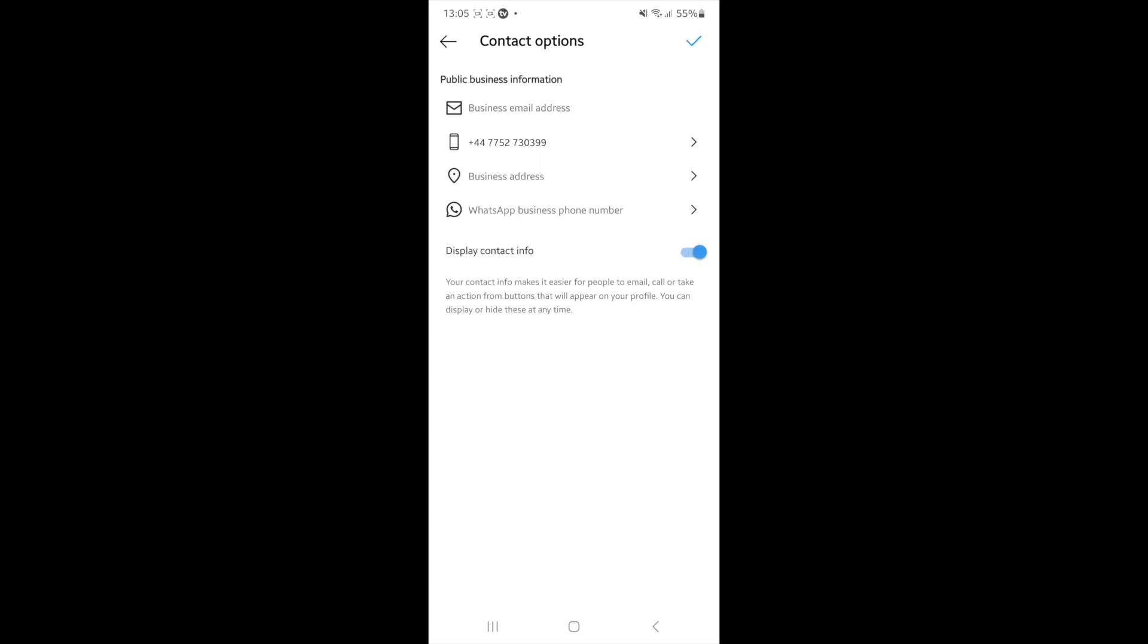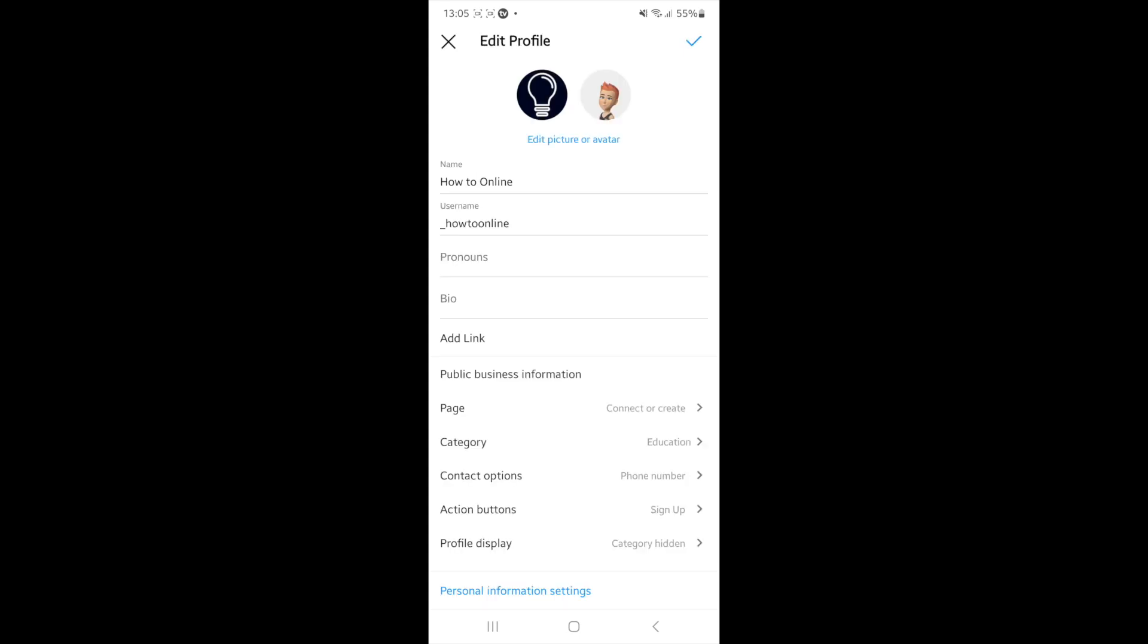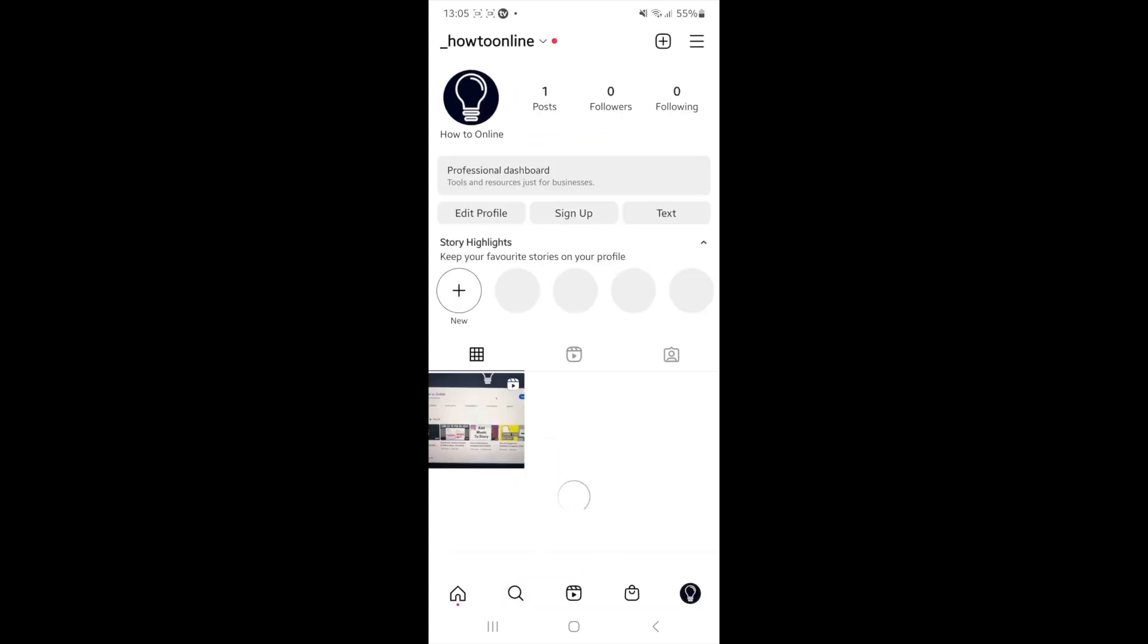And then click on the tick again in the top right hand corner. And then once you do this, click on the tick and then you'll be brought back over to your profile. And then as you can see, you will see a button that says contact.